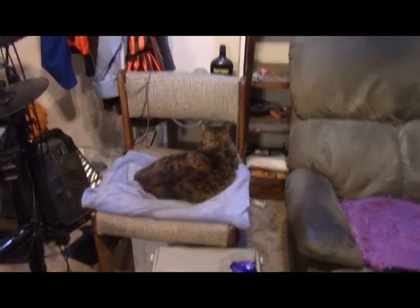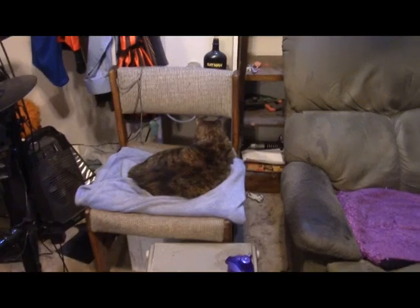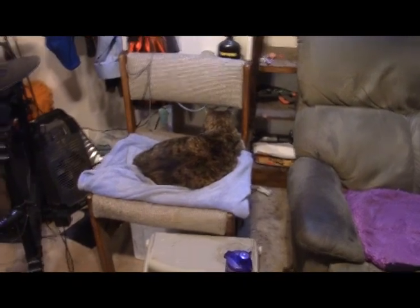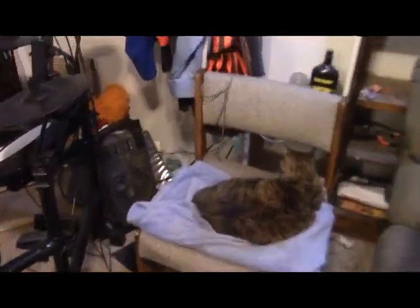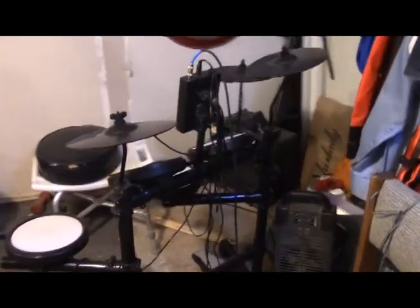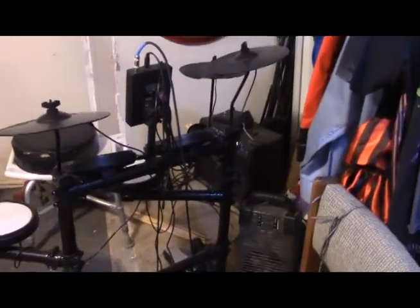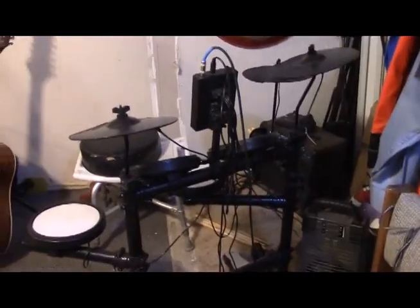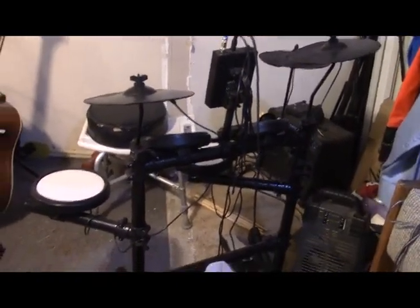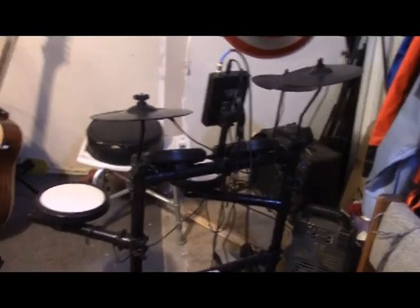I want to show you the latest addition to my studio. And here it is. I got myself an electronic drum set.